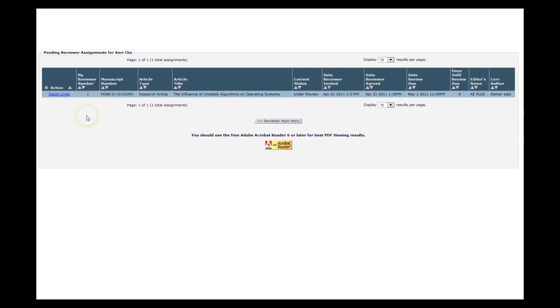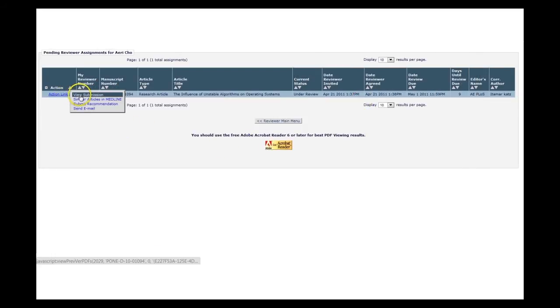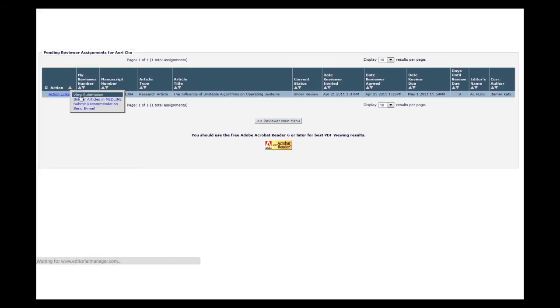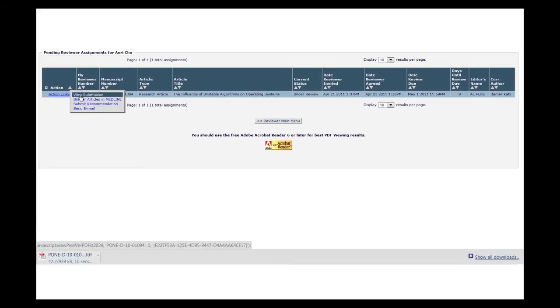You can download the manuscript by clicking View Submission. This will open the article file.